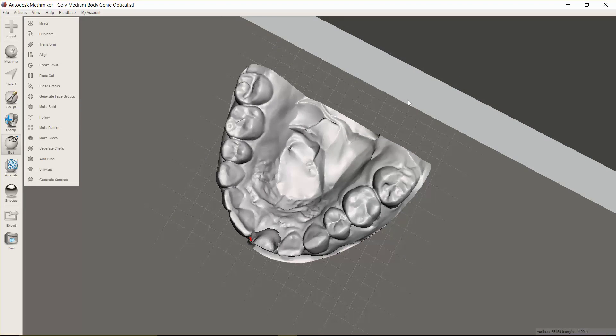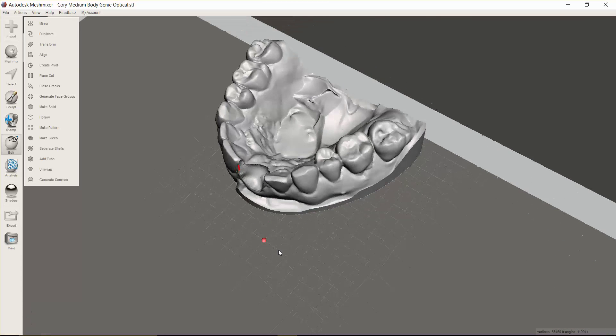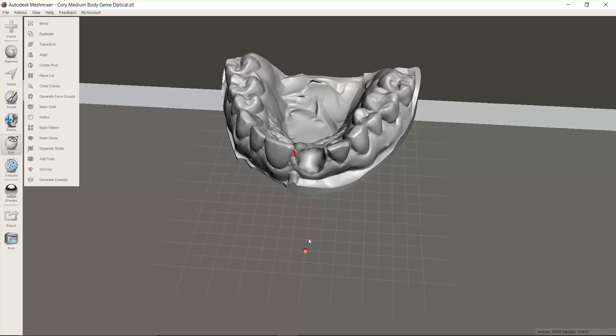This is nice because with the new feature in Blue Sky Plan where we can create an analog hole, you can import this model, create the analog hole, and now you can really create a very nice temporary without having to modify your model at all.